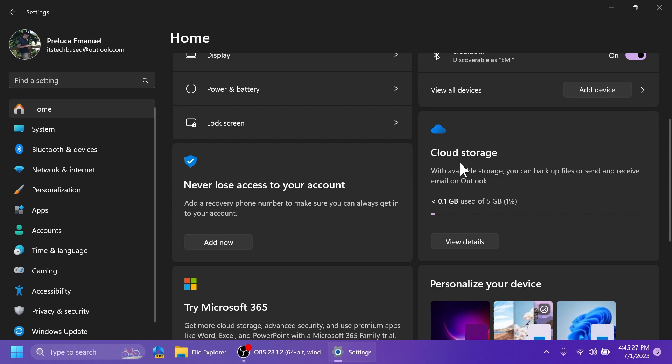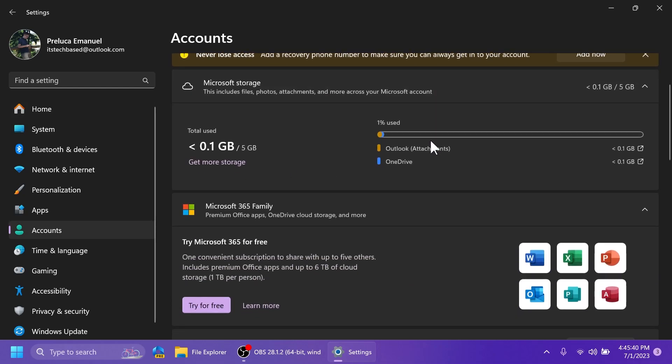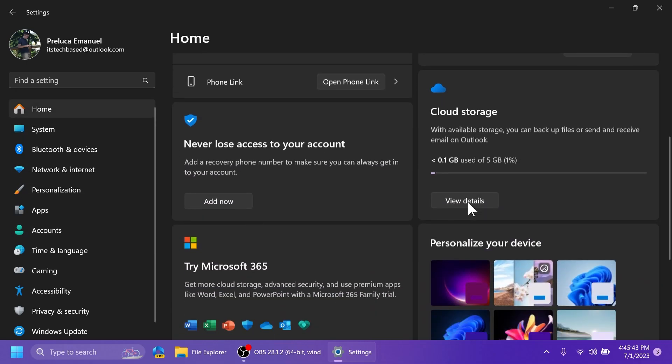We also have cloud storage. With available storage, you can backup files and or send and receive email on Outlook. This is basically the OneDrive storage. You can click on view details to see more details about how this storage is used and how much space you have left.